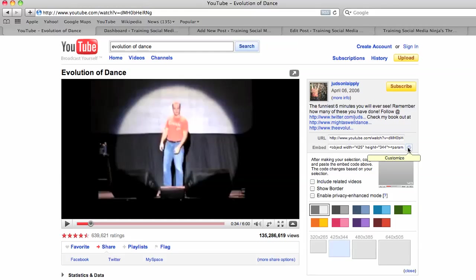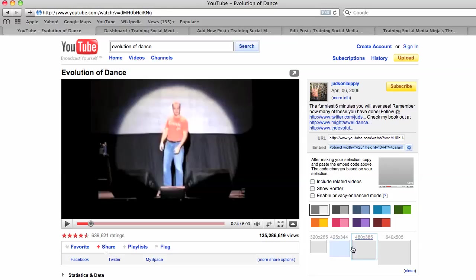So I get more info, and I want to choose my size. So there's these four different sizes they give you, and 425 is a good size for most blogs. So I copy that code right there, that embed code.